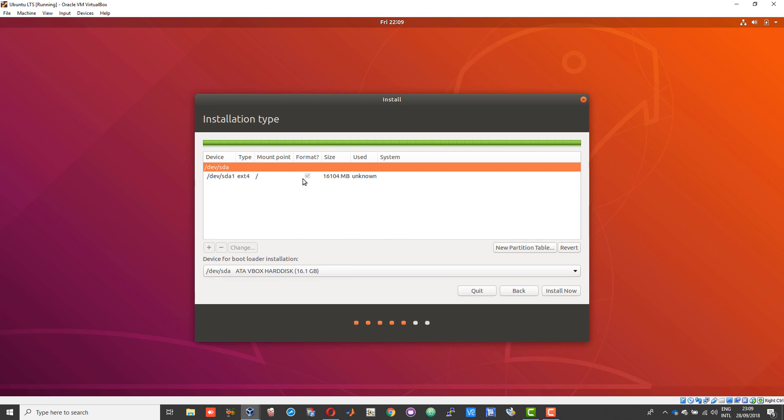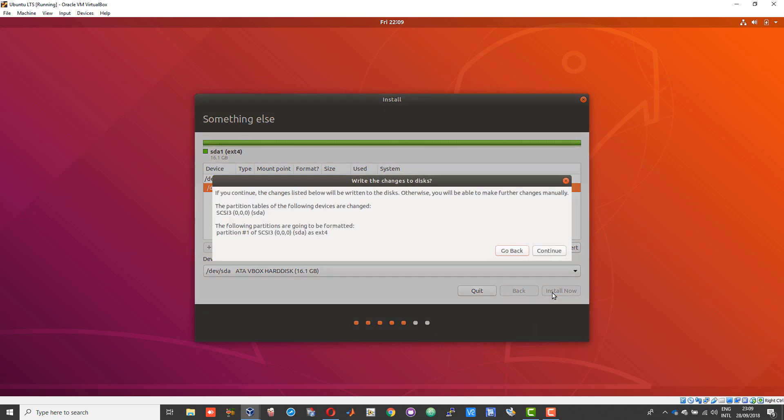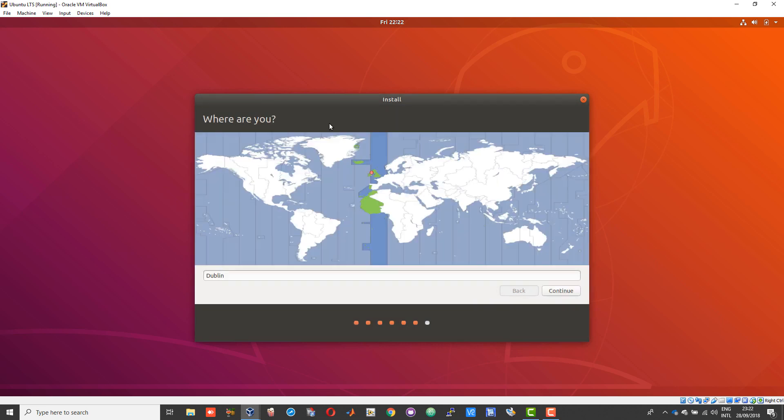After the partition is created, click on that and choose install now, then choose continue. Now you will be prompted to set your time zone. Choose whatever time zone you are in, then choose continue.